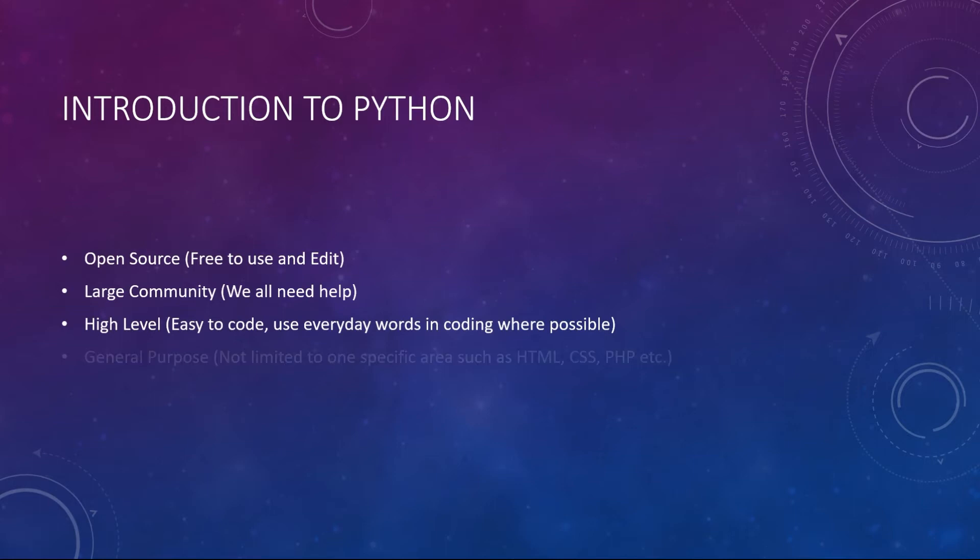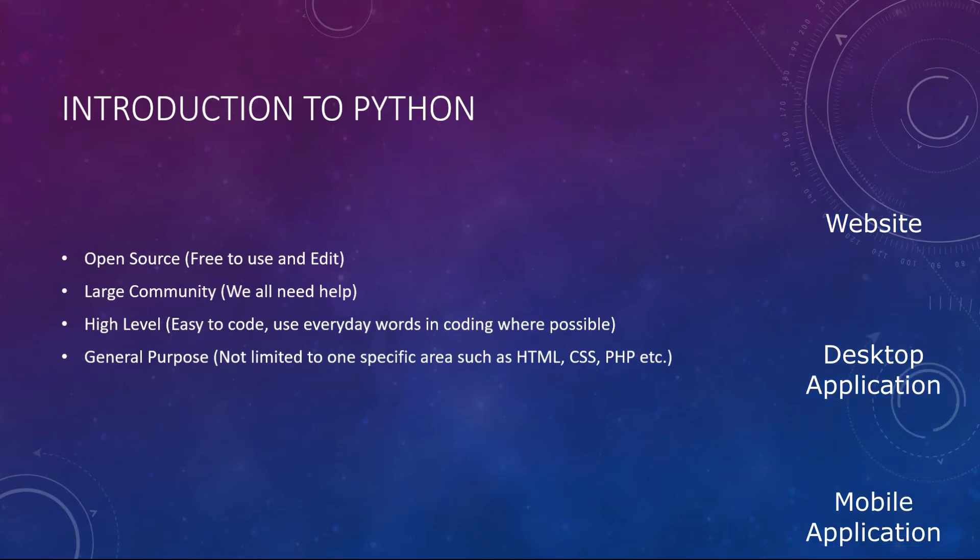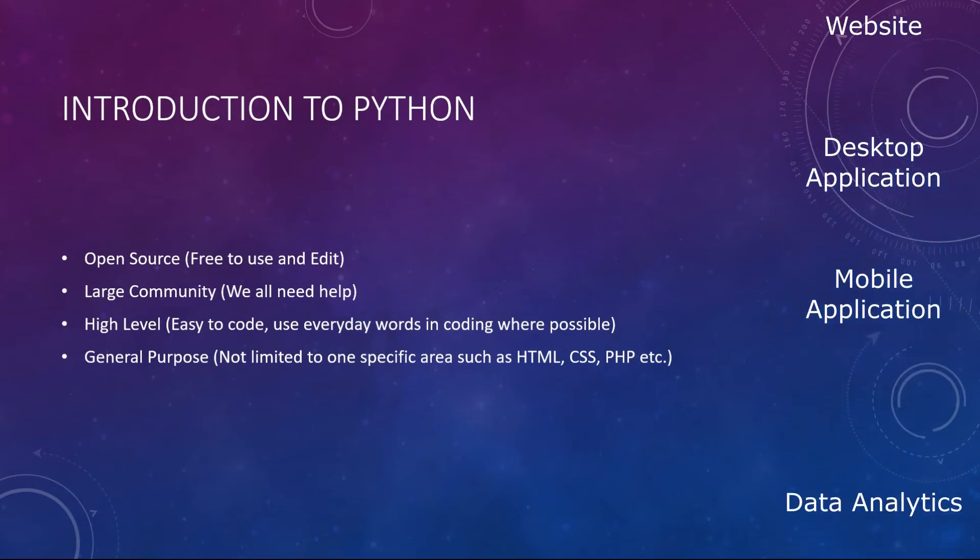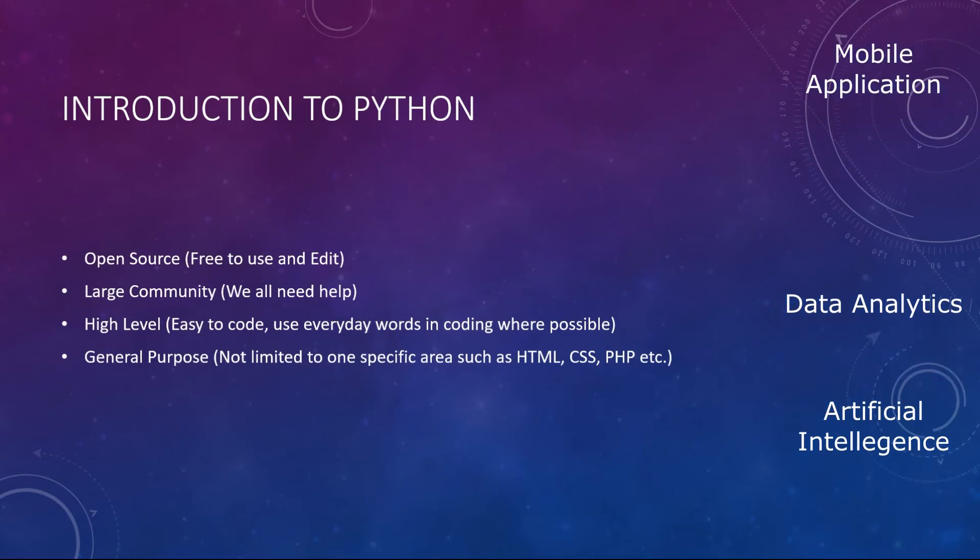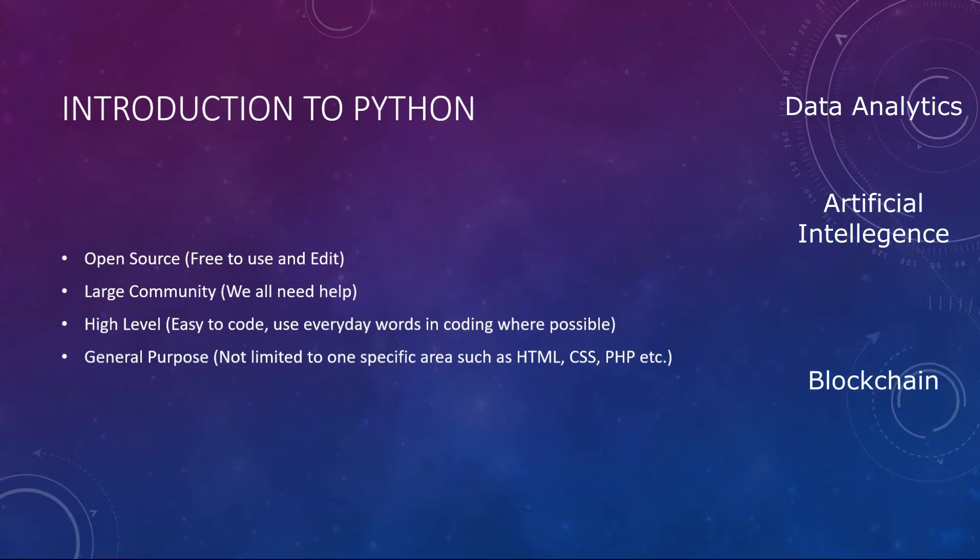Next it's a general purpose language. That means it can be used in many industries and areas. For example, creating websites, desktop applications, mobile applications, performing data analytics, artificial intelligence, creating blockchain, etc.